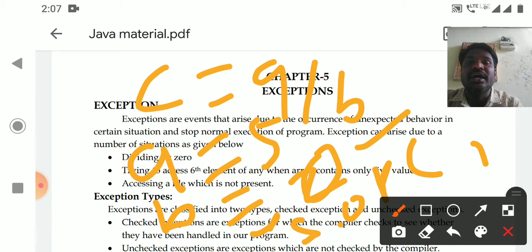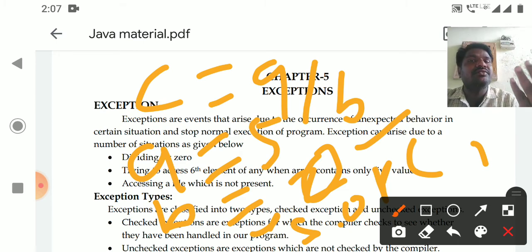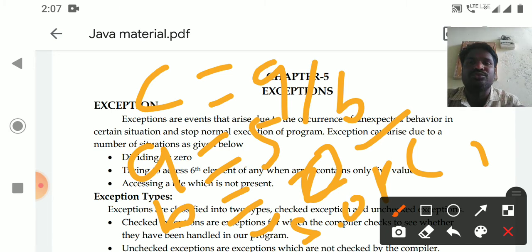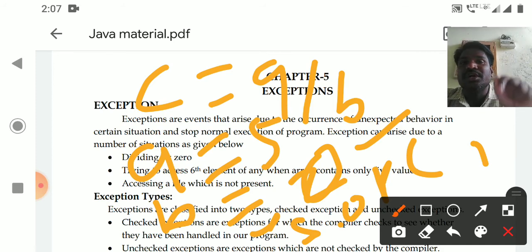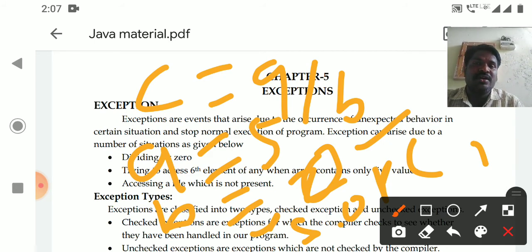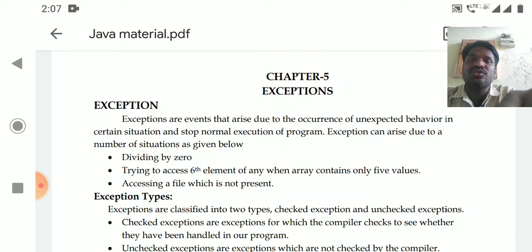When the denominator is 0, the program cannot divide a number by 0, and program execution will be stopped. The denominator value 0 is an exception — that action of dividing a number by 0 is called an exception.